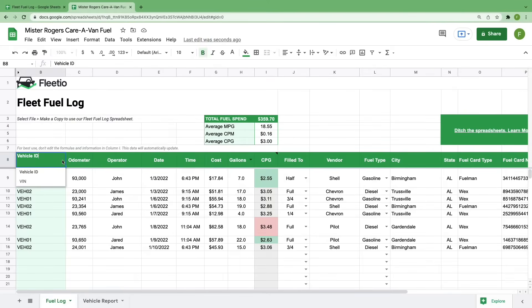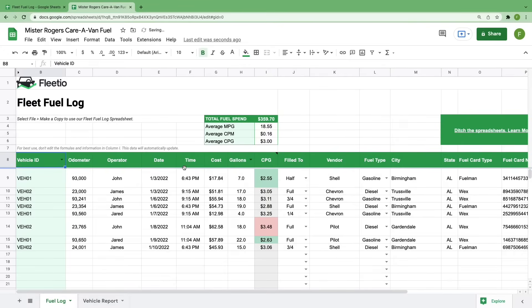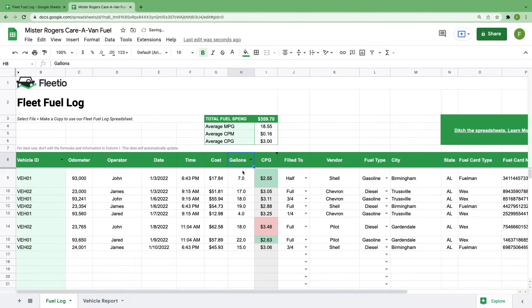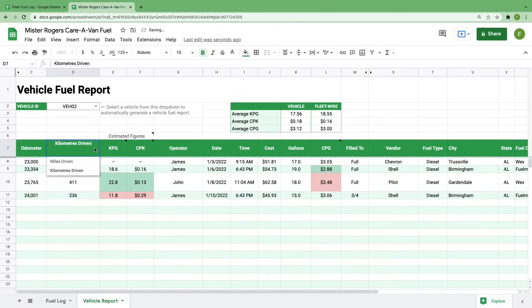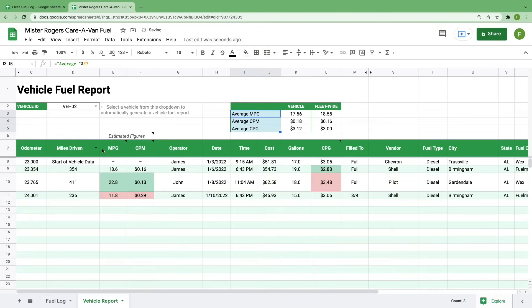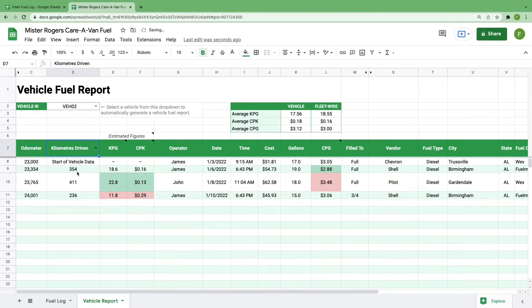These fields are your vehicle identifier where you can swap between a VIN or a vehicle ID, depending on how you distinguish between vehicles in your fleet, the volume type where you can choose between gallons or liters, and on the vehicle report, you can select your distance type where you choose between miles or kilometers. With each change, you'll notice your measurements in the totals and averages section update automatically.